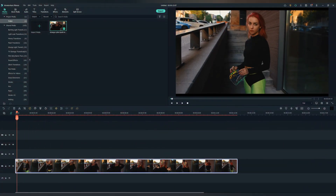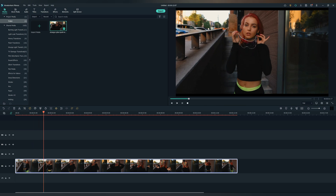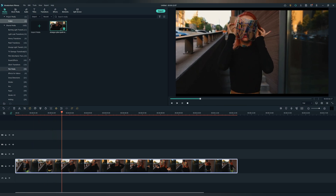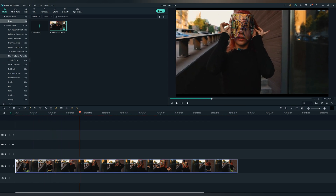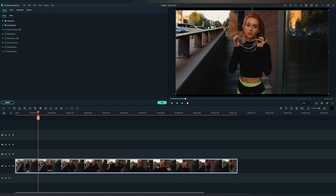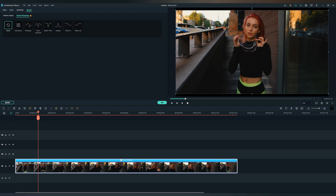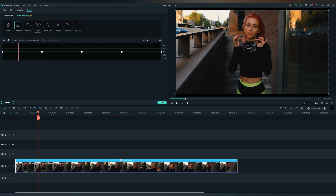Drag and drop the video to the timeline and let's see how it looks. I've got this video from Envato Elements as well. Let's double click on the video and play with the speed ramping section. Go to Speed and then go to Speed Ramping, click on Customize, and now we can play with the speed of the video.